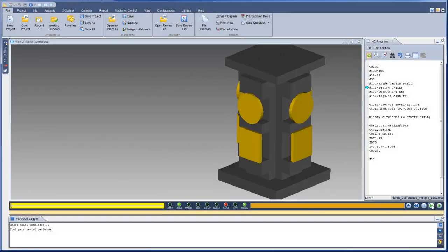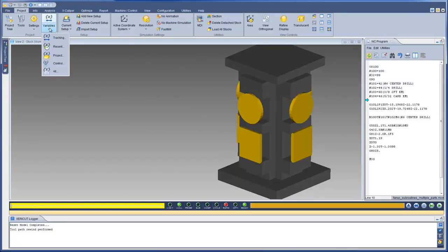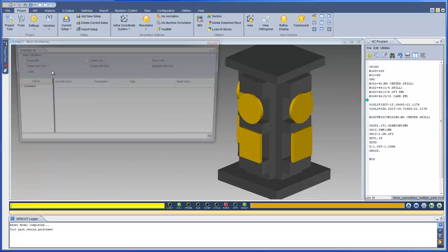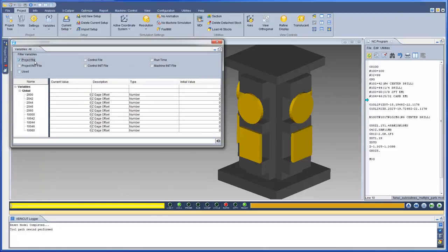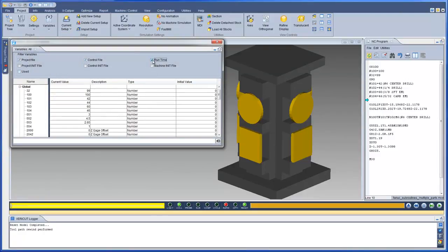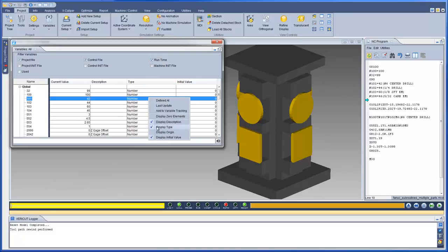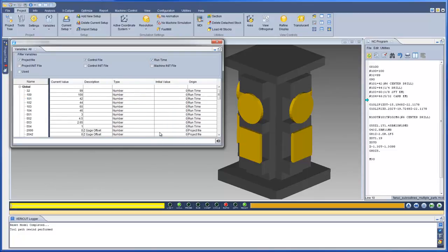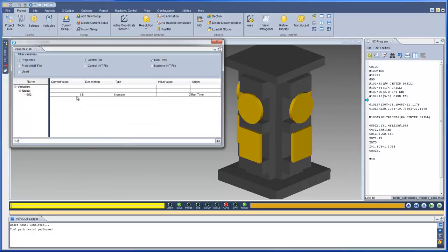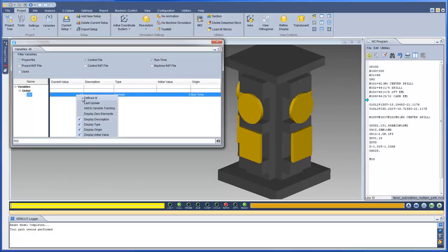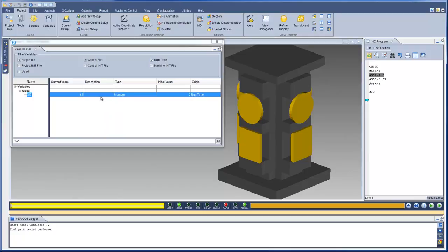For VeriCut 8.0, the way variables are managed has been completely redesigned. The Variables panels are used to monitor, initialize, and maintain G-code variables. The All Variables panel allows you to select the type of variables that are displayed, and the right-click options allow you to configure the information displayed for the variables. To search for a specific variable, type the variable name in the search field. Use the Define Add option to display the file and the line of code where the variable is defined.